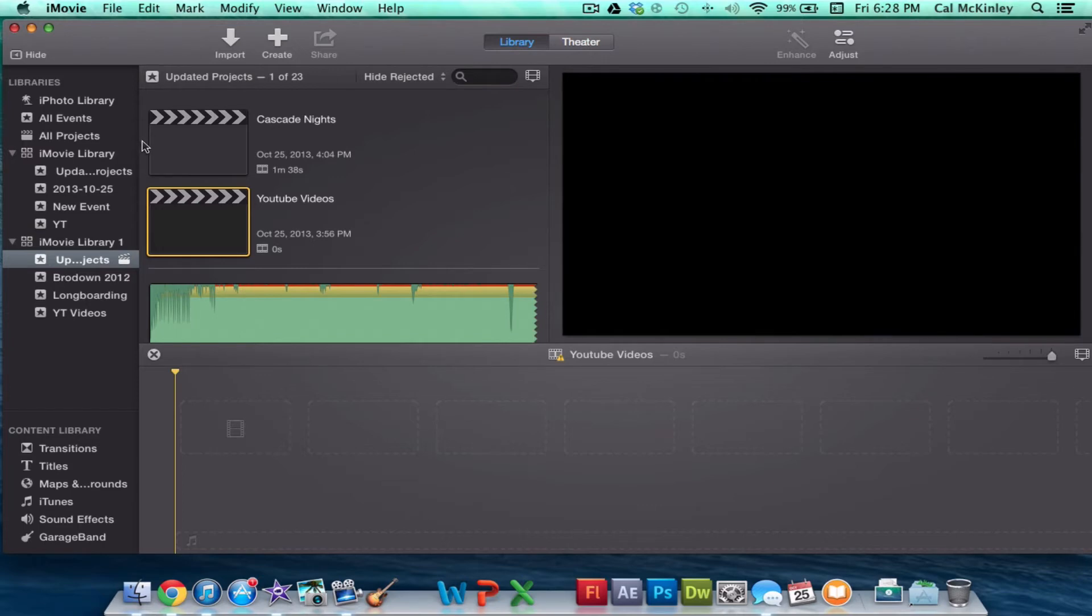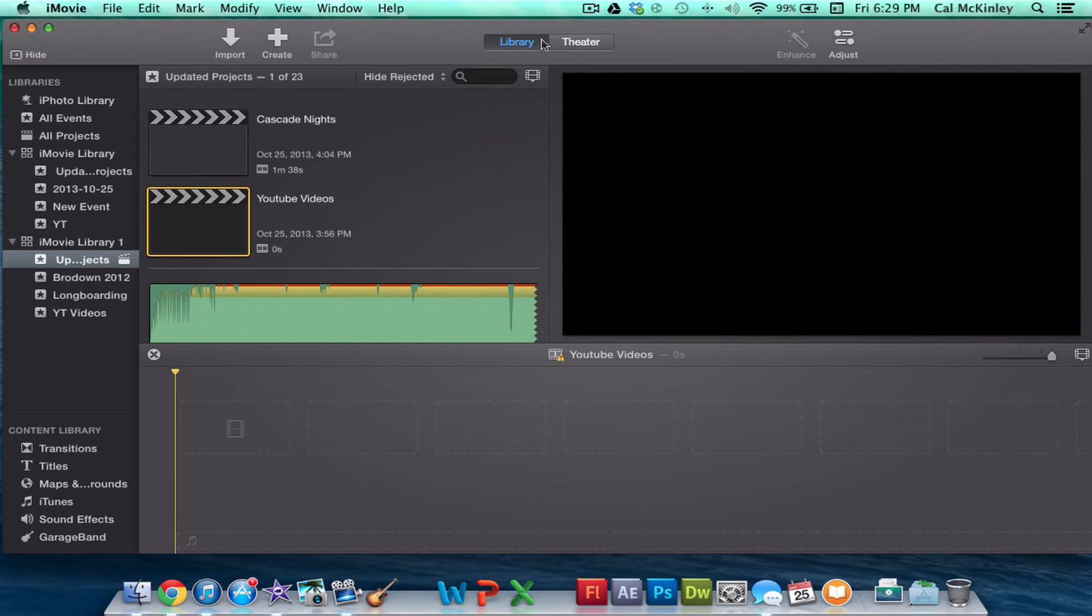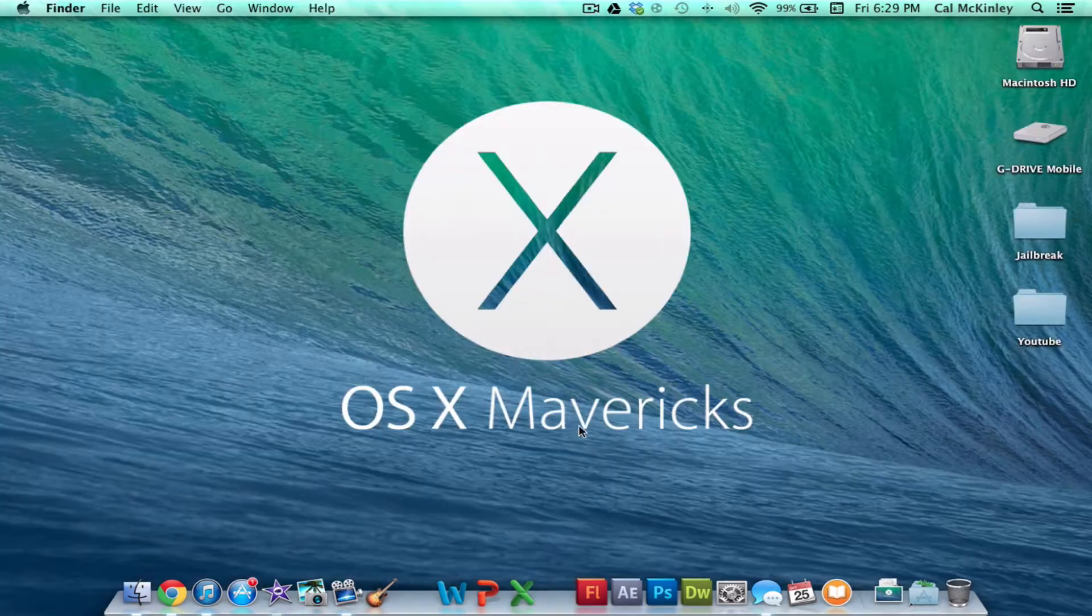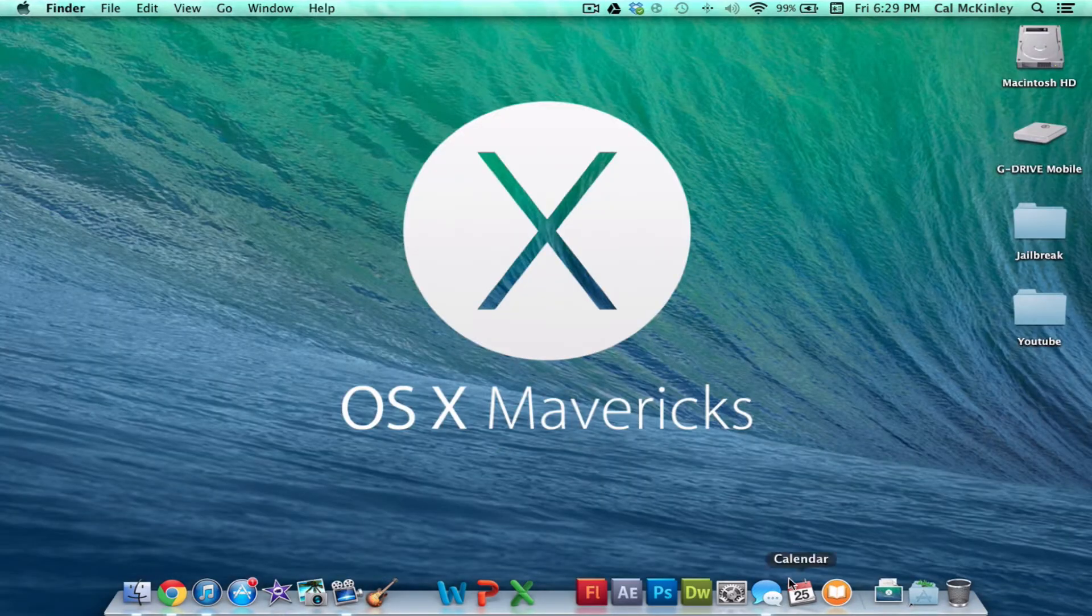I'm actually doing a separate video, so if you guys want to look at an in-depth review of the new iMovie, you can check that out on my channel when I upload that. Probably won't be up when you first see this, but check my channel. It might be there. So now that's iMovie. Too much to go through right now.